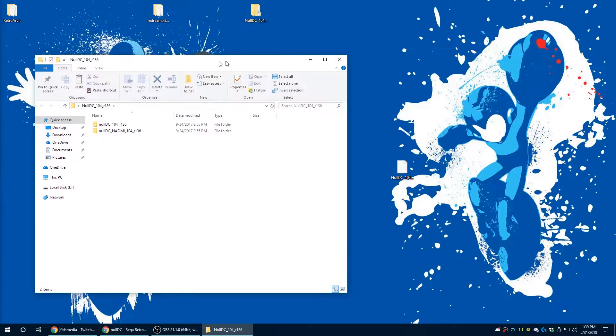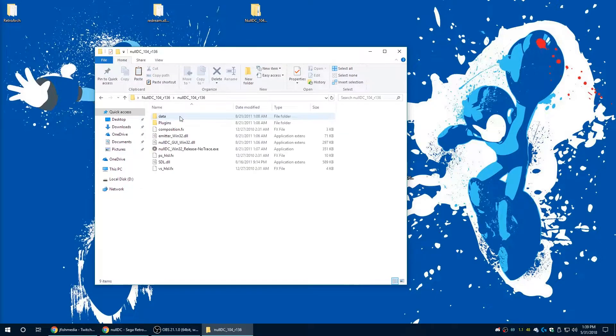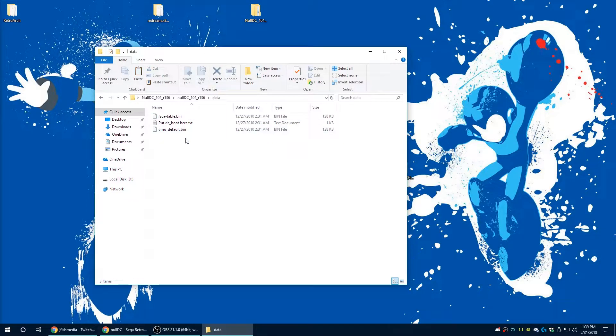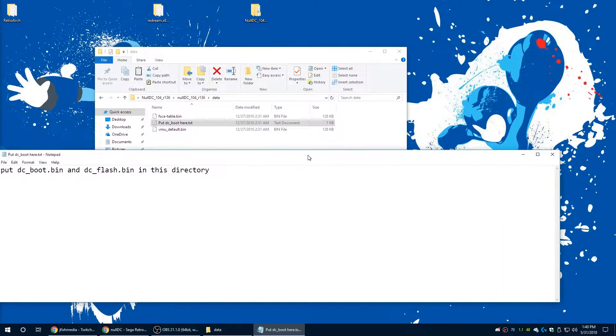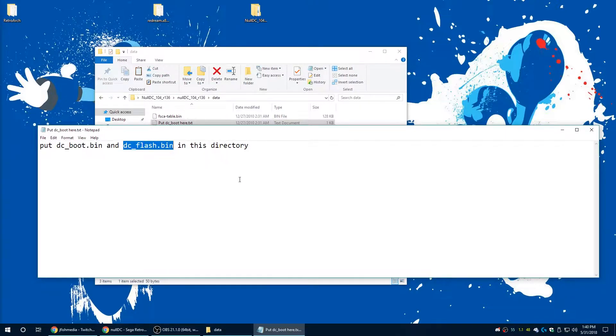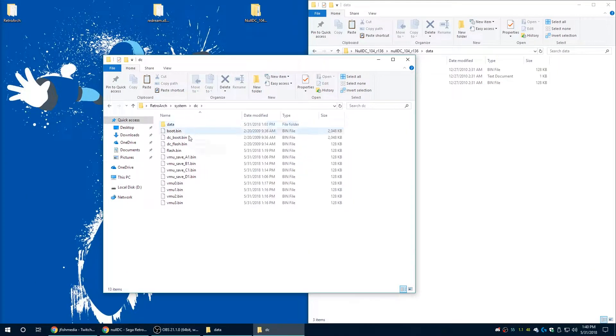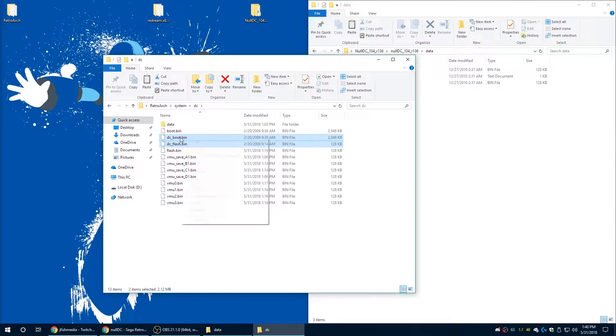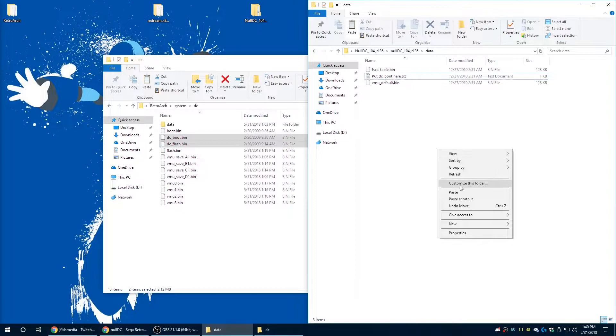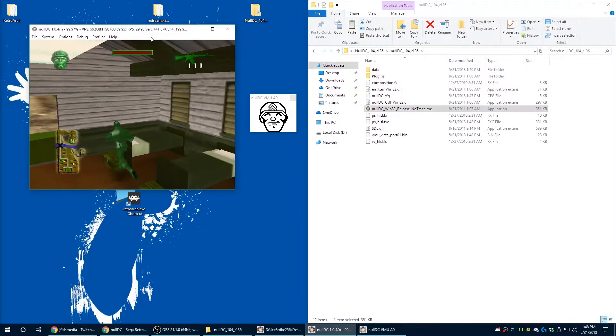It hasn't been updated in almost six, seven years and it's just other emulators have the same functionality that it does. So to get NullDC set up, we do need those DC flash and the boot files that we have in Retroarch. So just go ahead and copy them over into this folder here and you're good to go on NullDC.